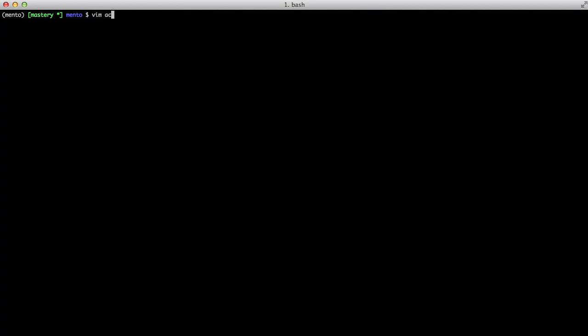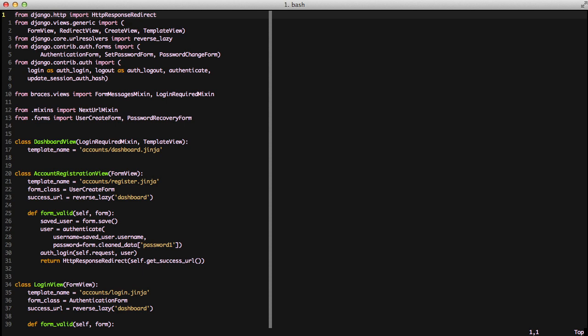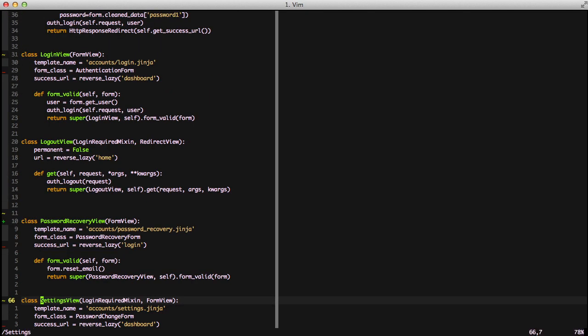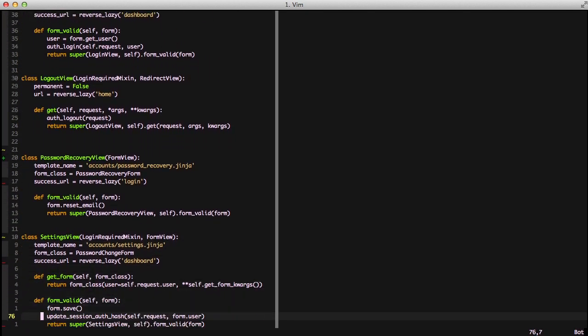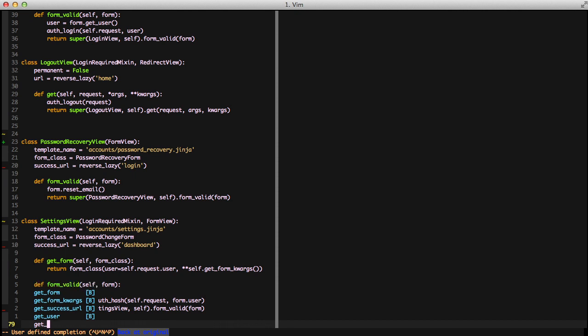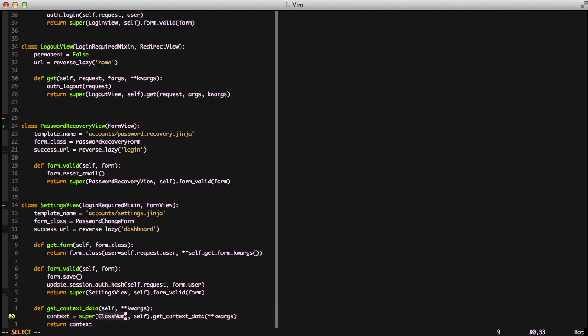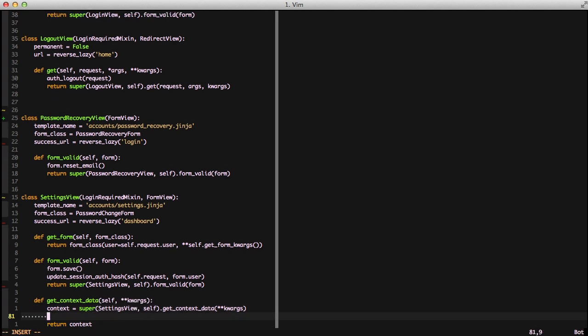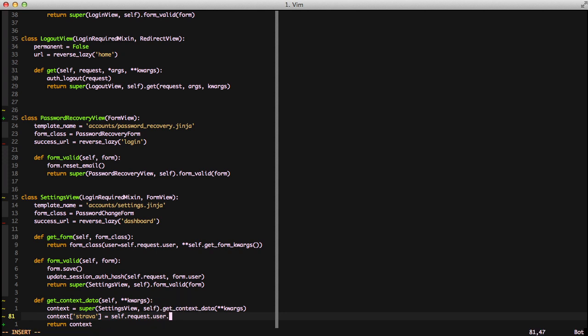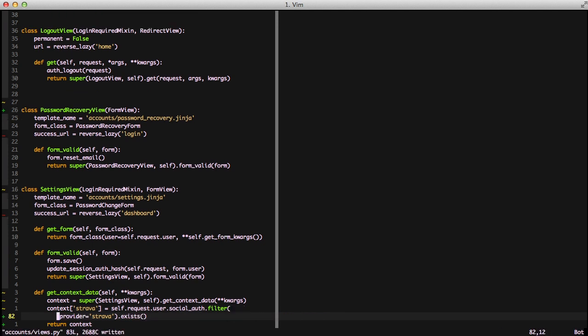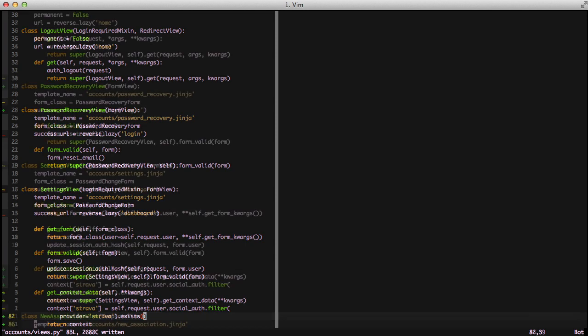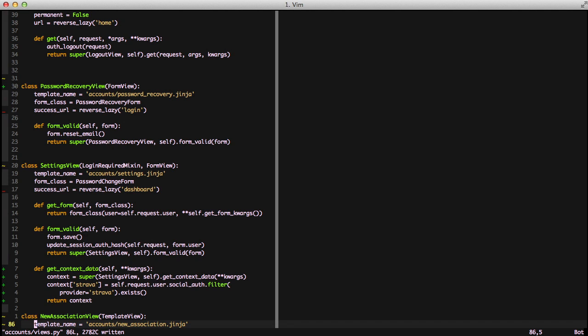Next let's jump into our view. Since we want to check whether we have a Strava account associated on our settings file or not, we need to set a context value for this check. We're going to set a key on our context dictionary and simply query social.app account for the current user, find any providers that are Strava, and tell whether they exist or not. This is simply going to be used for our check in our settings file. Then finally we're going to add our new association view.